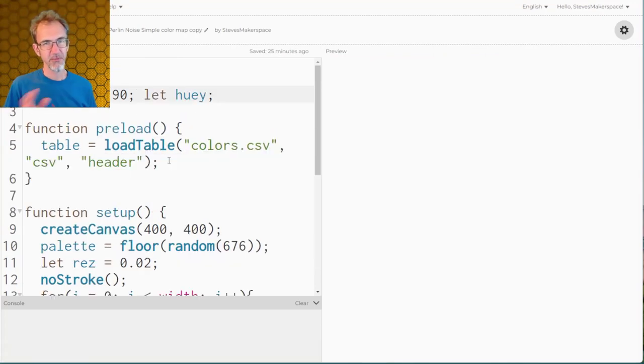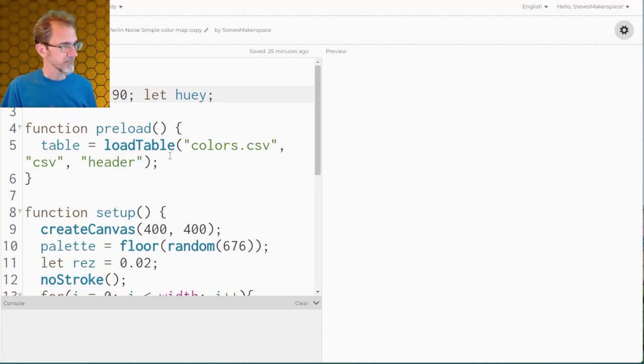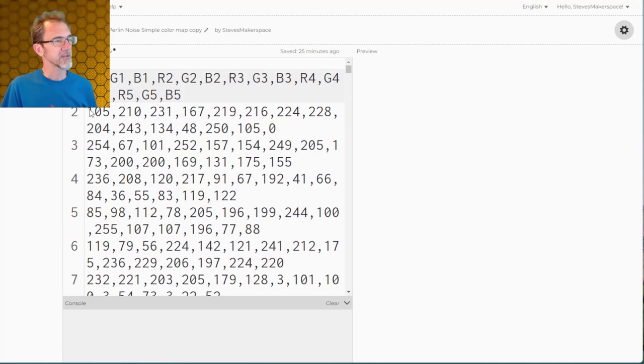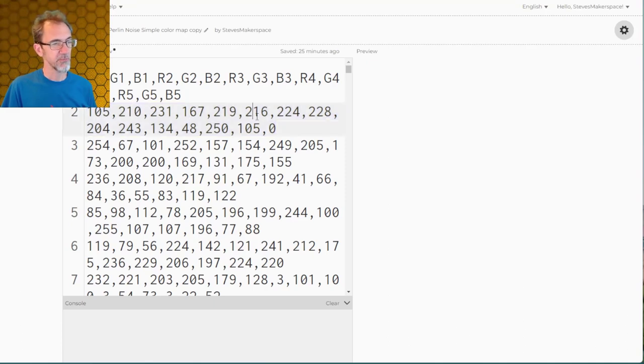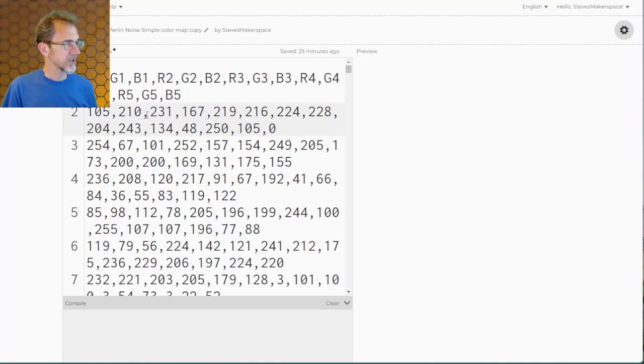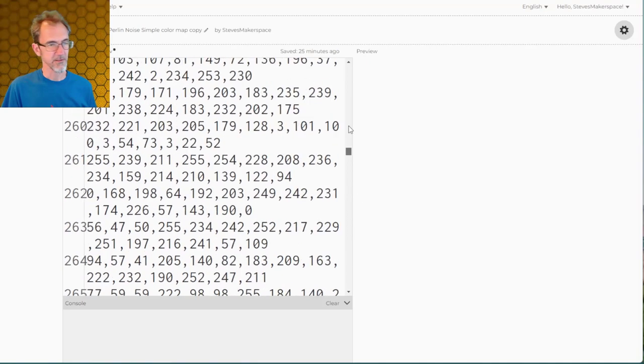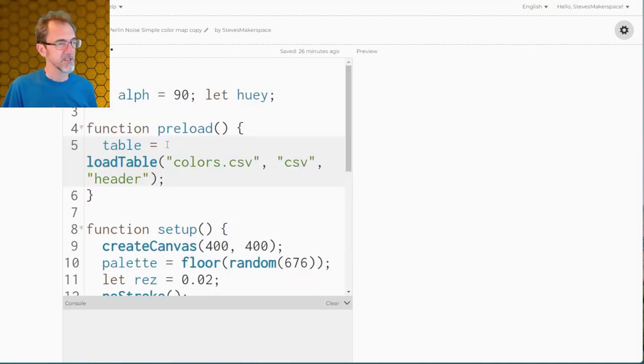Now we'll get a little bit more complicated. Instead of mapping those numbers that I just came up with, we're going to use a color palette table. I've got this color palette table here full of palettes. This row right here is one color palette. It's got an R and a G and a B of one color, then an R, G, and B of a second color until you get to the RGB of a fifth color. There are 676 different color palettes. I have to load my table in preload.